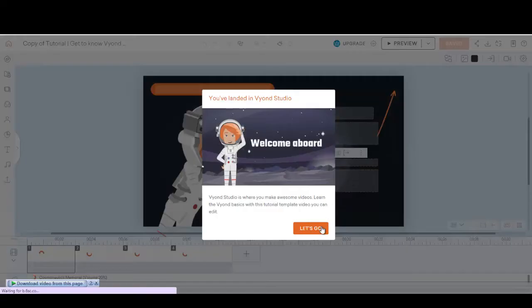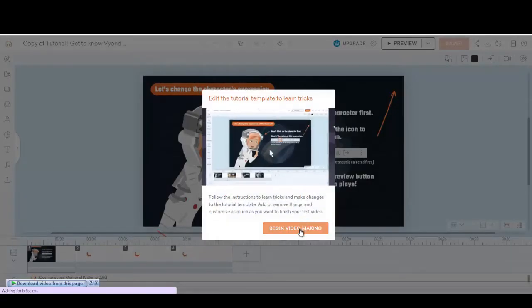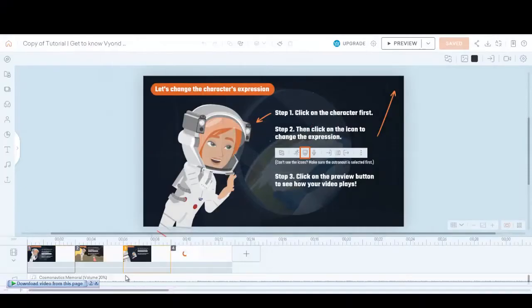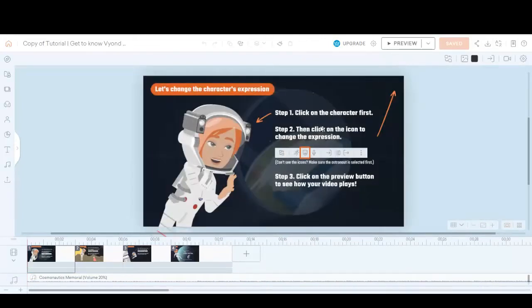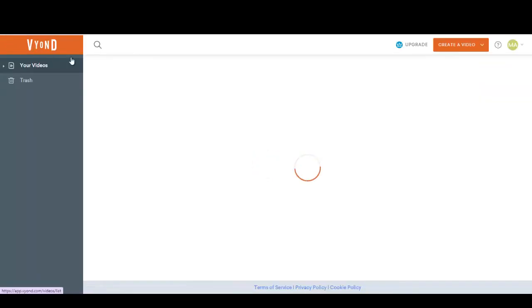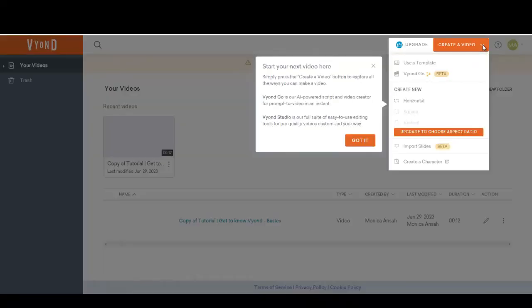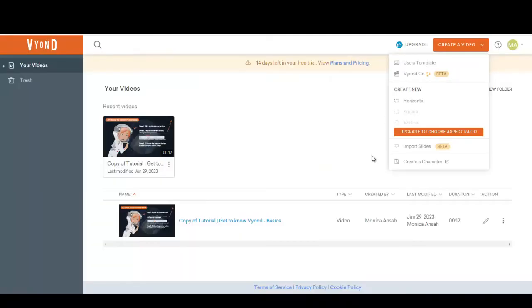Now you'll be taken to your dashboard, and this is the default template or sample video that has been created. You can preview it and see how it is going to play, but we want to move straight into the project. So go back to your videos, click here, and then you'll see 'Create a video.' You select Vion Go.